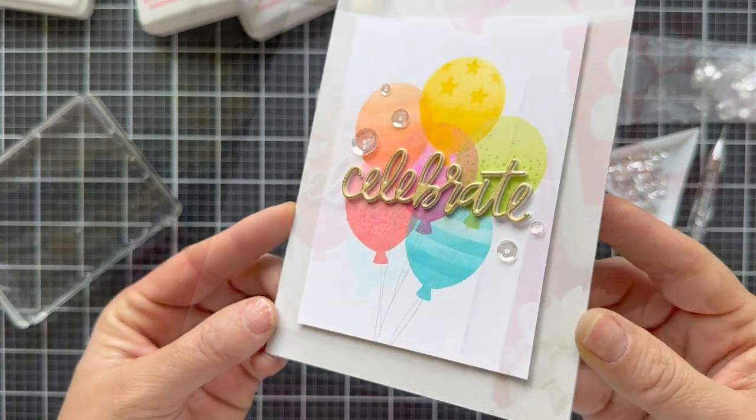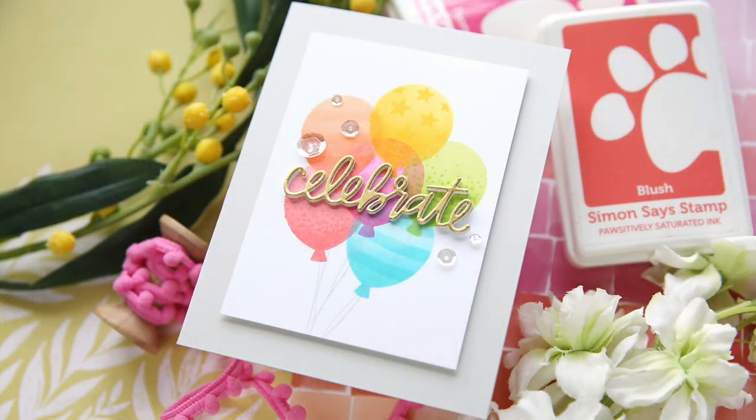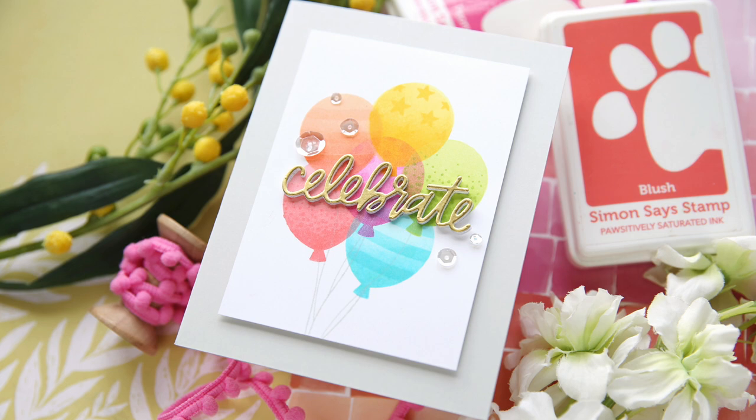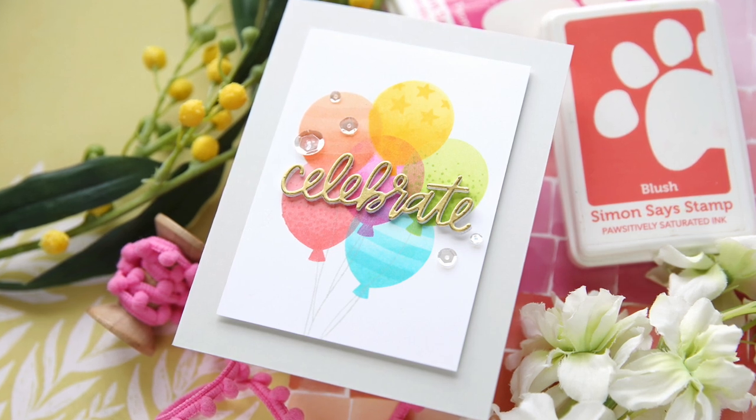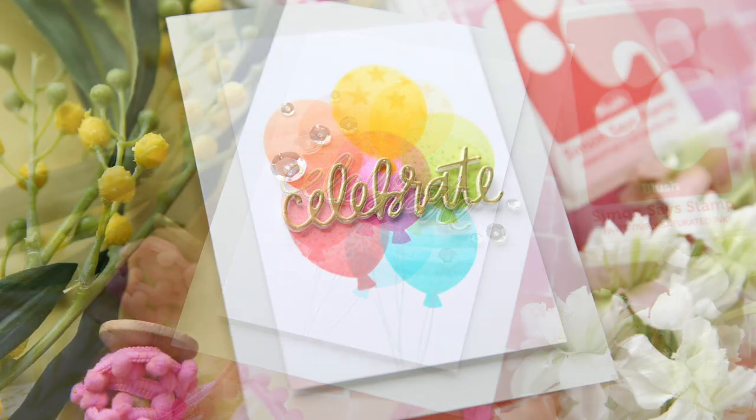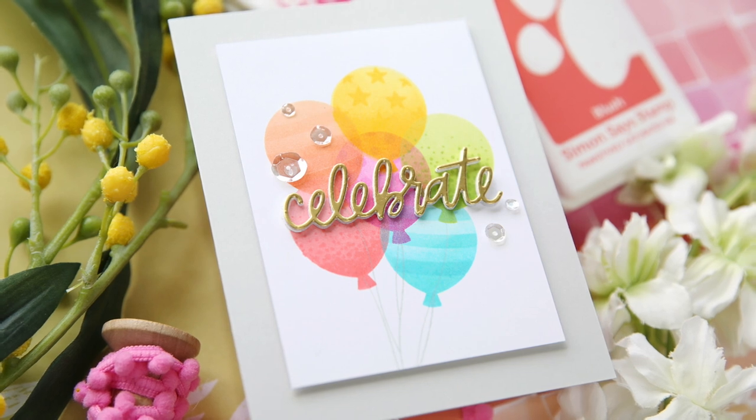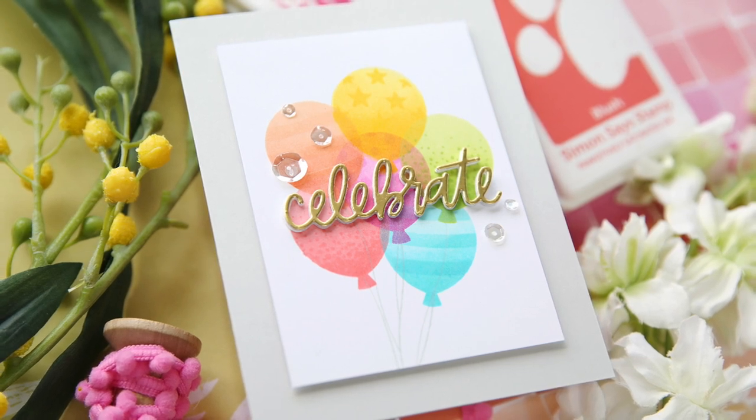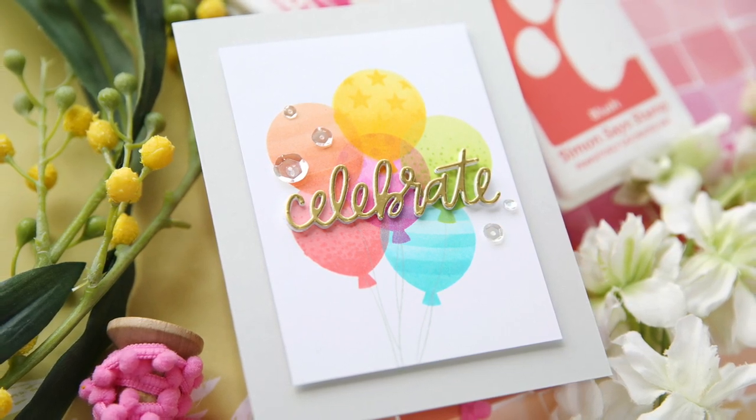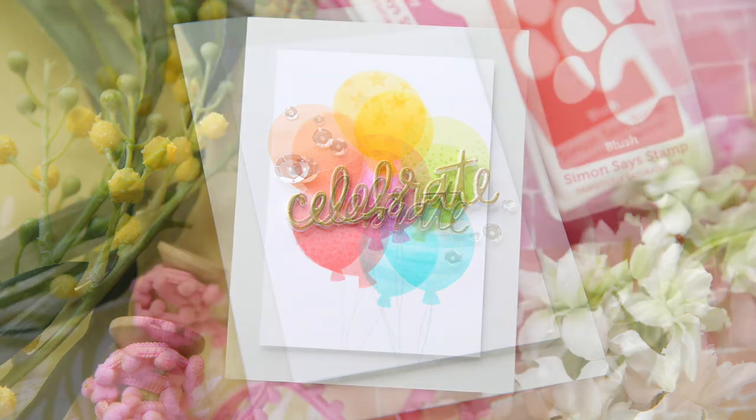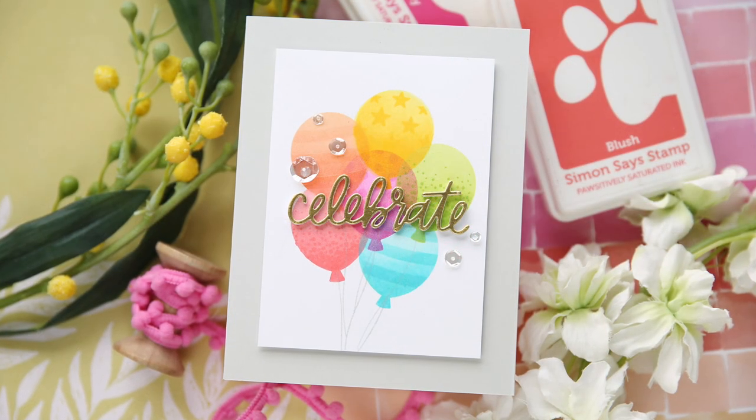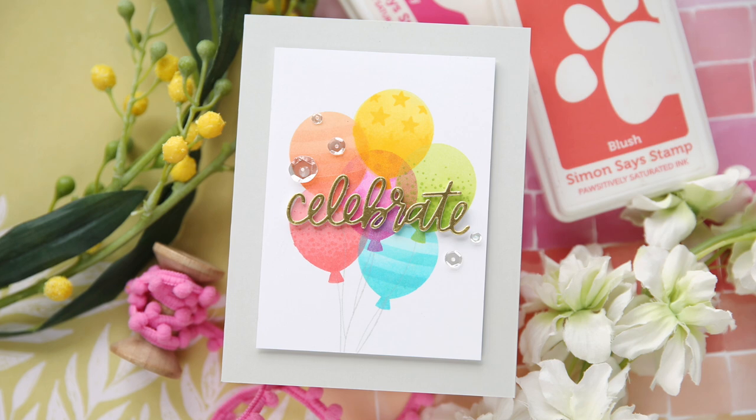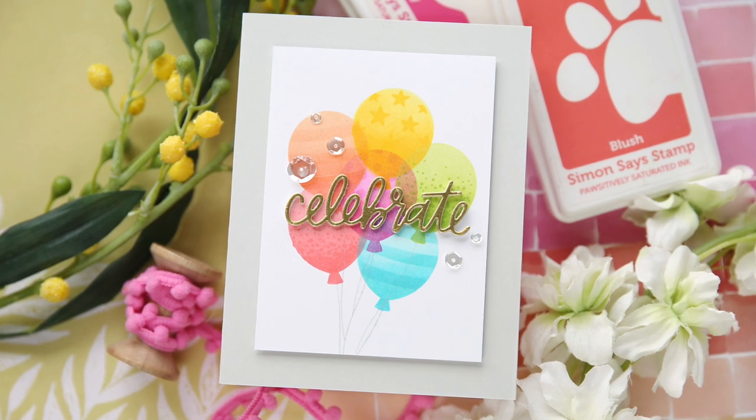I finish it off with a few Pretty Pink Posh Sparkling Clear Sequins, which can I just stop and say since we're celebrating nine years, the Sparkling Clear Sequins by Pretty Pink Posh have hands down been my number one embellishment of all time. Make sure and check out the rest of the Celebration Blog Hop. Thank you so much for joining me. Have a wonderful day and I will see you next time.